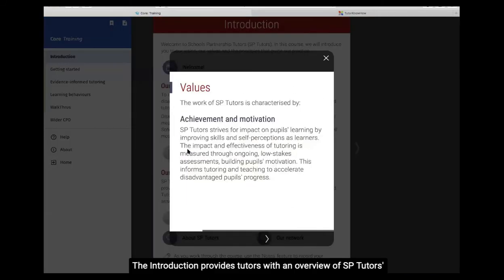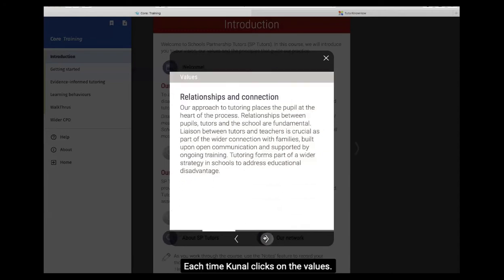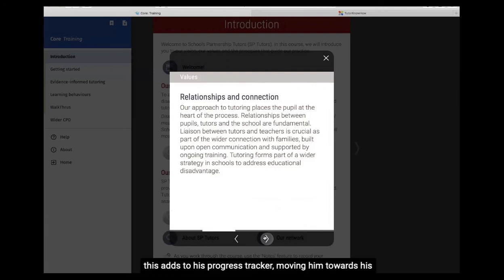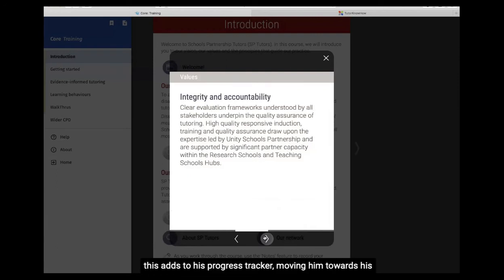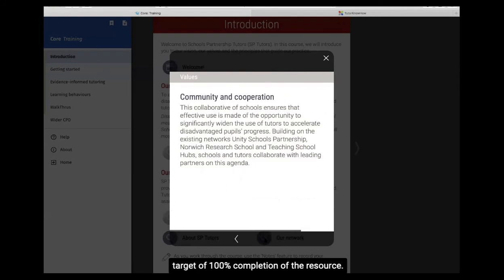The introduction provides tutors with an overview of SB Tutors' values, vision and guiding principles. Each time Kunal clicks on the values, this adds to his progress tracker, moving him towards his target of 100% completion of the resource.